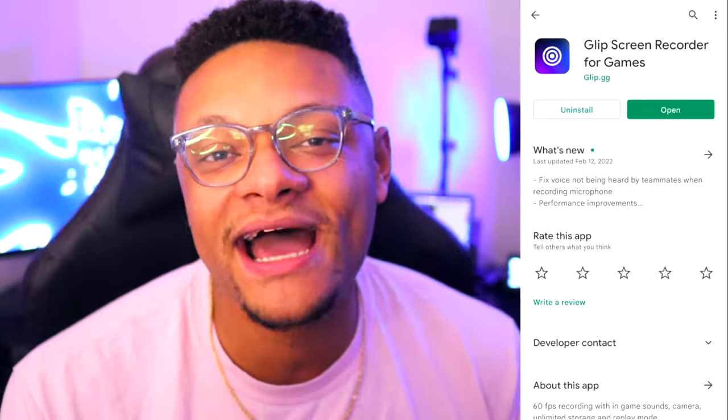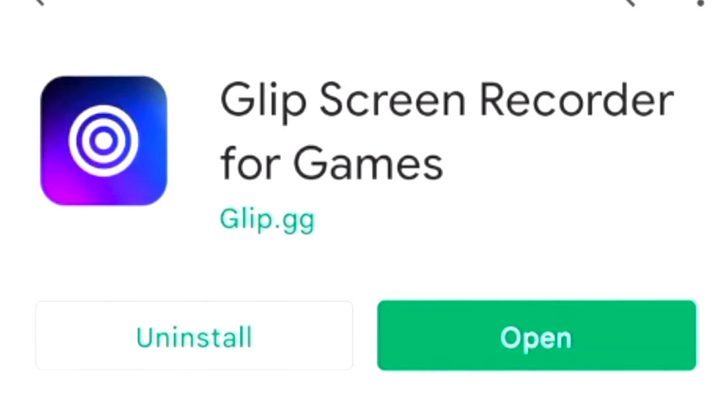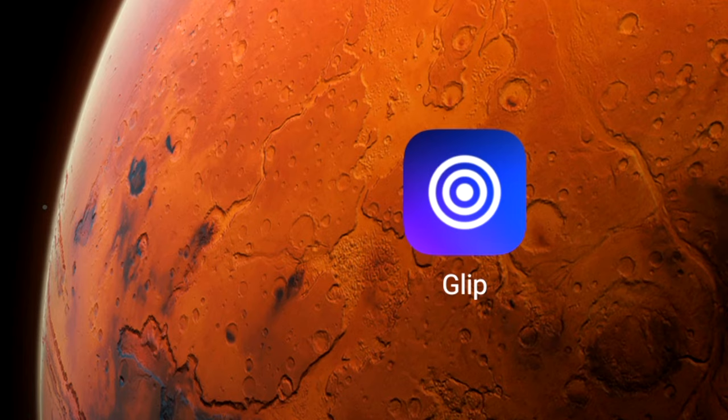So the app you're gonna wanna download is called Glipp Screen Recorder for Games. I left a link in the description below. Go ahead and install that like you would any other normal application and launch that bad boy.